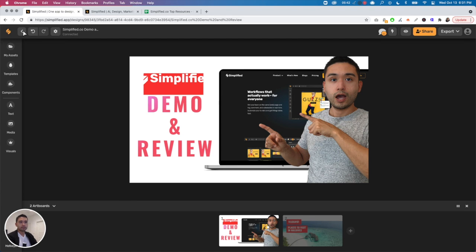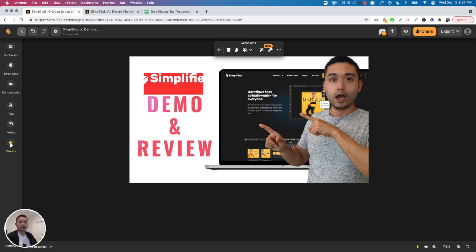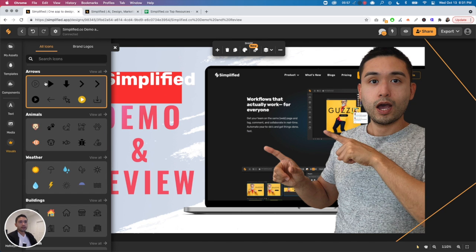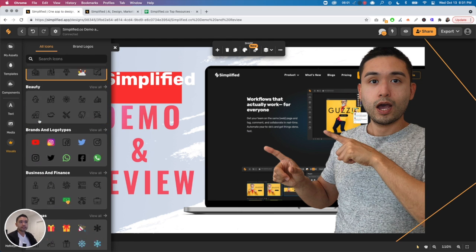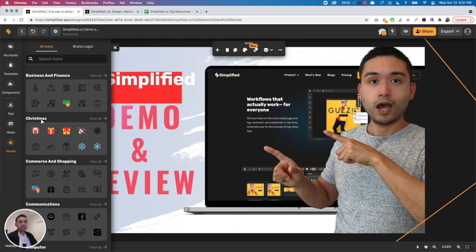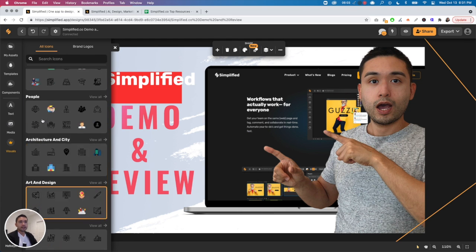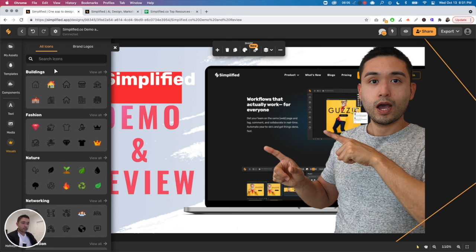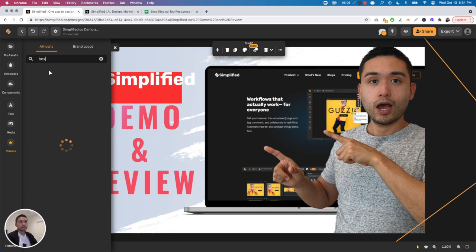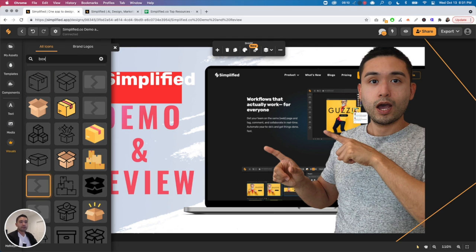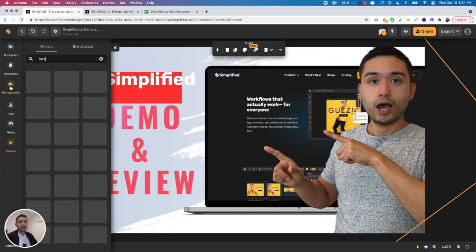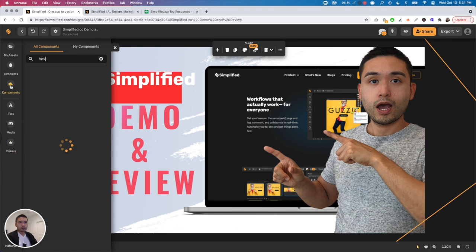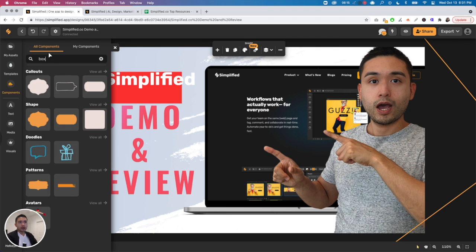That's buggy. The third feature that I dislike about the tool is this left sidebar, the way they organize it more specifically. So for visuals, they bucket it by arrows, animals, weather, buildings, which is nice. And then you can search anything you want, right? So if I search for box, different icons of boxes.